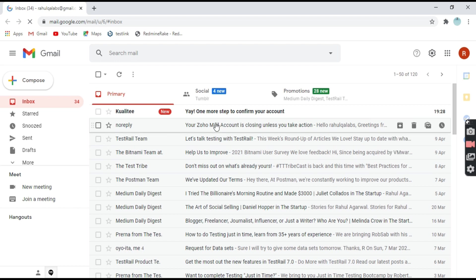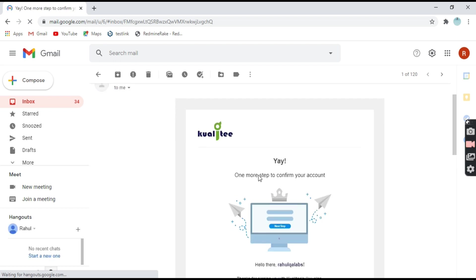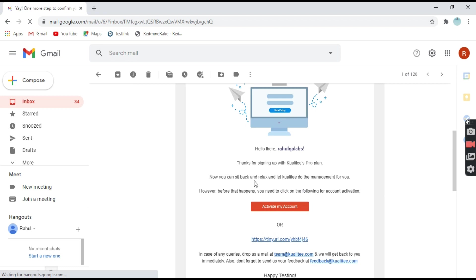Okay, so we have got an email from Kualitee team and registration is successful. Thanks for signing up and you can sit back and relax and let Kualitee do the management for you.